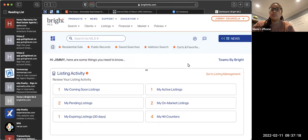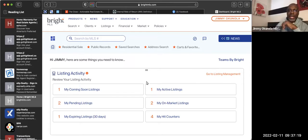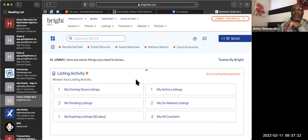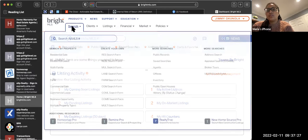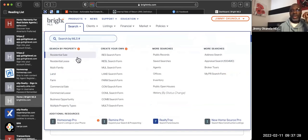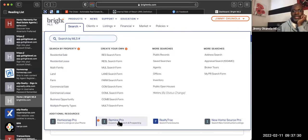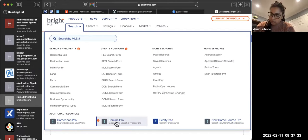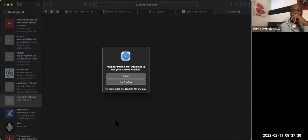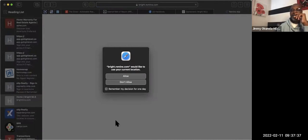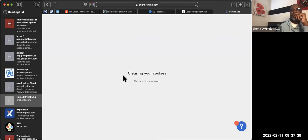Where you're going to start to get into Remine is through Bright MLS. Once you get into Bright MLS, click Search and come down to the bottom — you're going to see it says Remine Pro. You click on Remine Pro and it's going to take you to Remine.